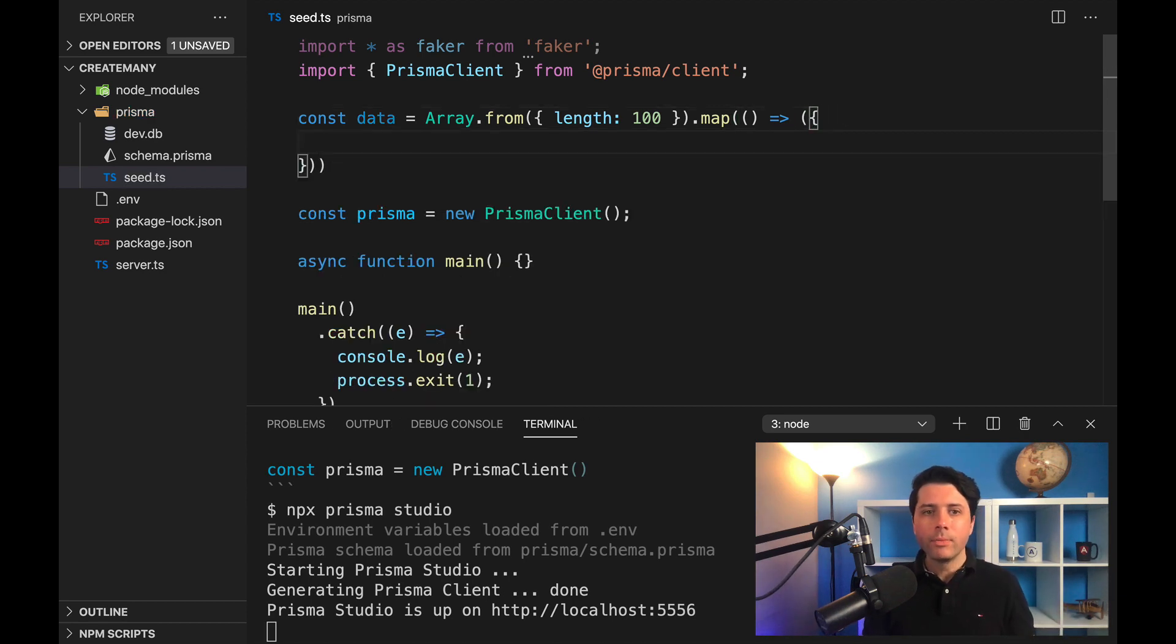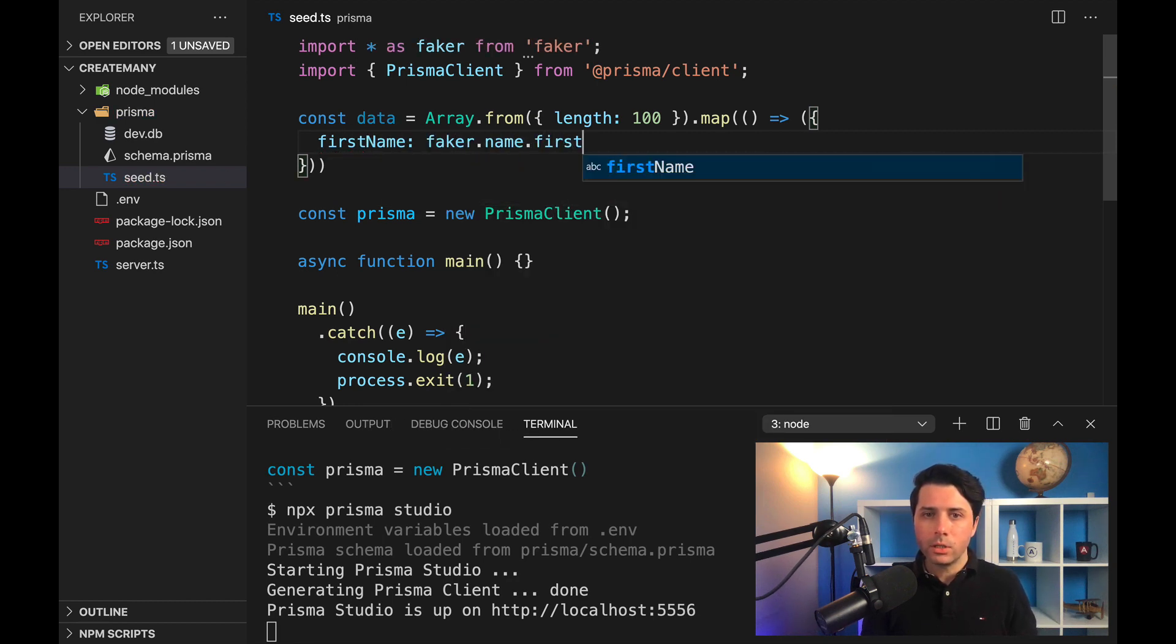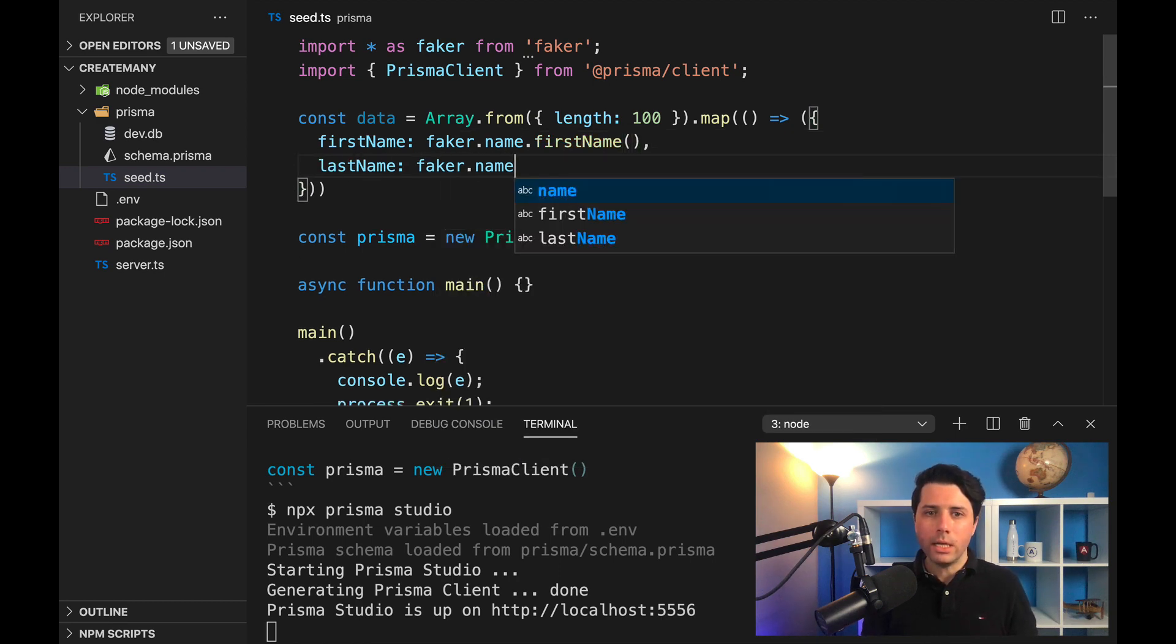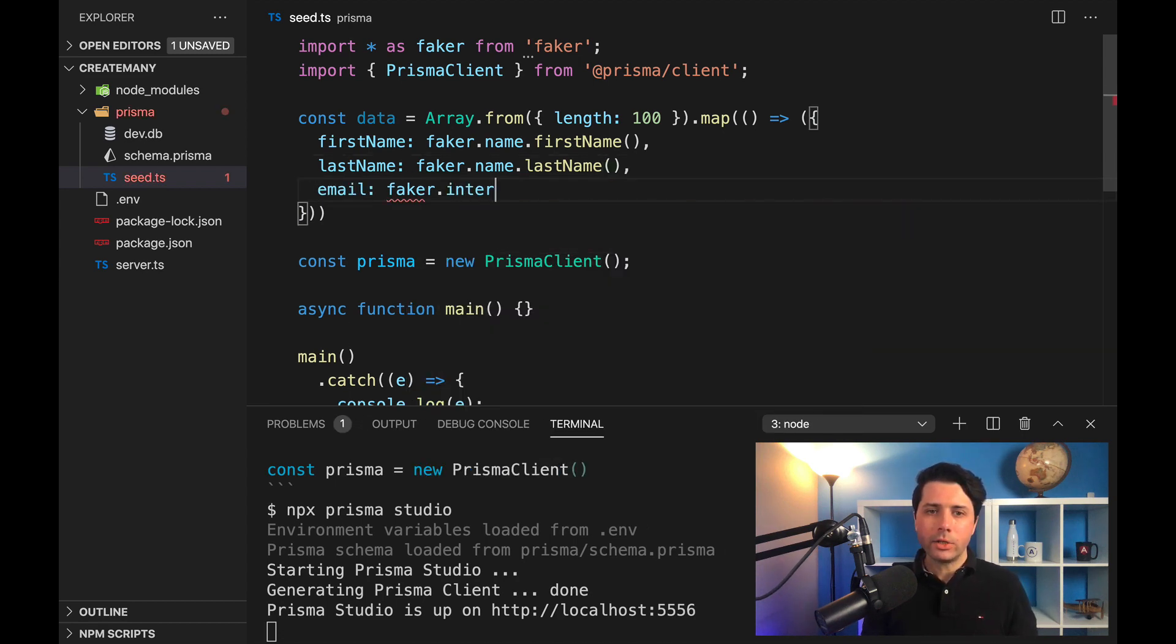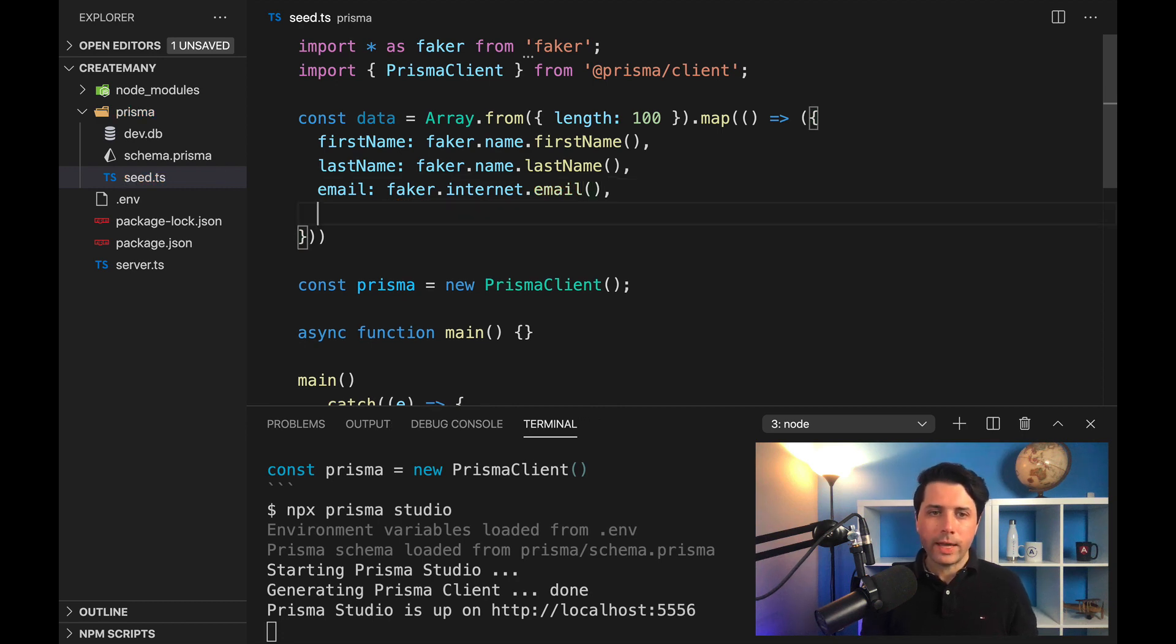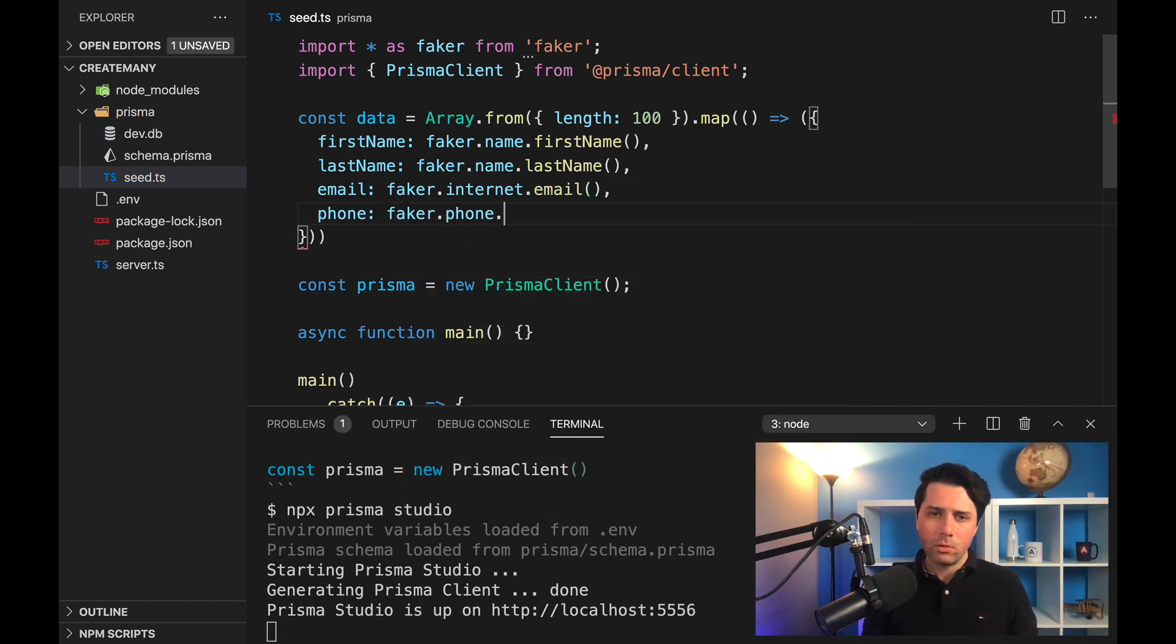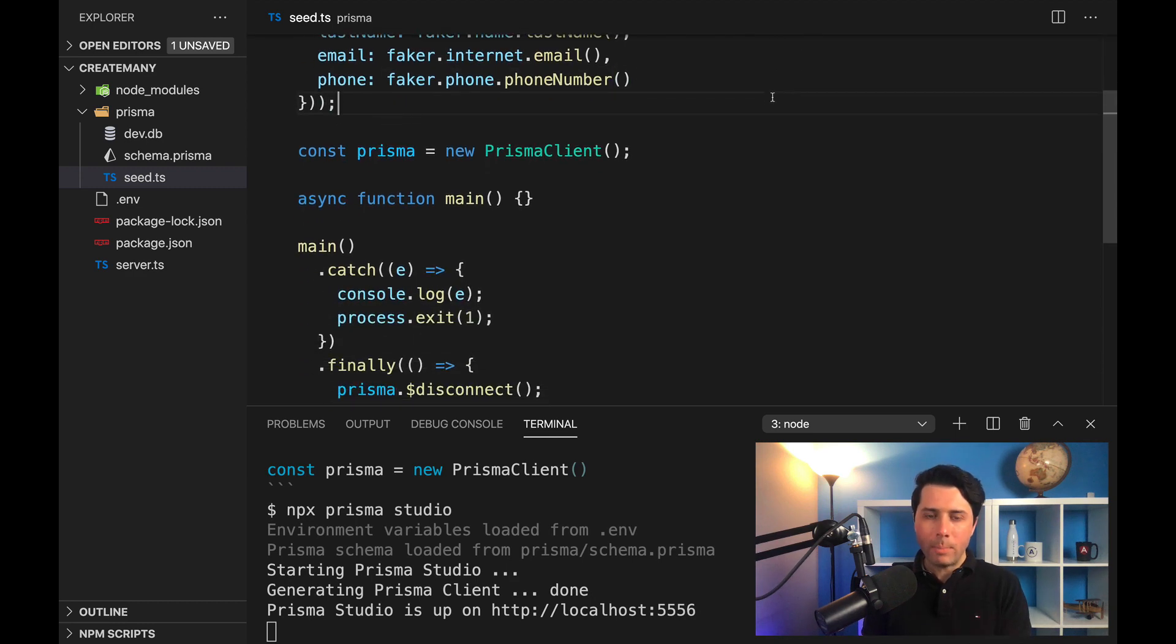So we need firstName, and that's going to be faker.name.firstName, and we need to do the same for lastName as well—faker.name.lastName. Then we will have email, so faker.internet.email, and finally we'll have phone—faker, I believe it's faker.phone.phoneNumber. All right, so that should give us our data set.